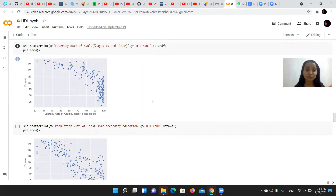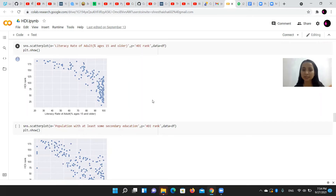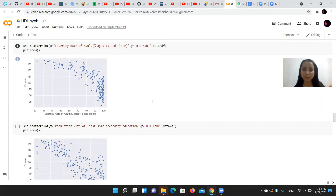We can derive that the higher the literacy rate, the higher will be the Human Development Index.